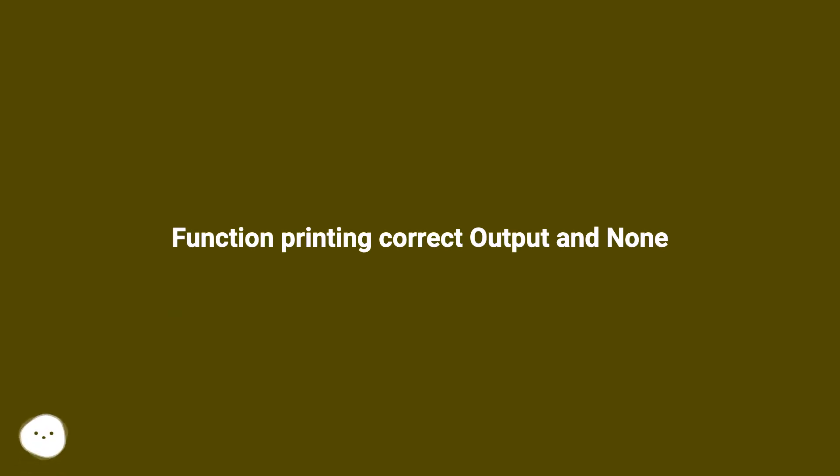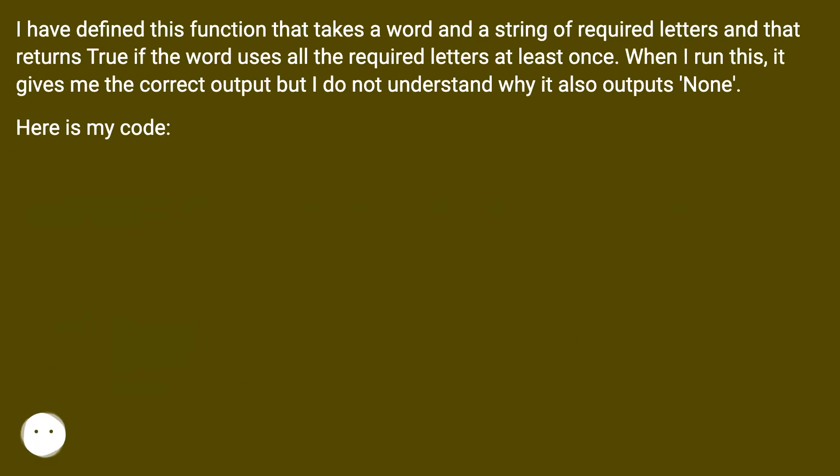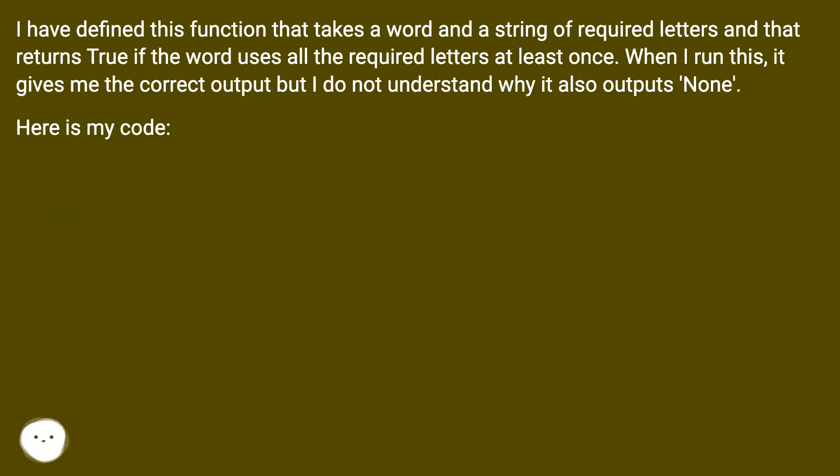I have defined this function that takes a word and a string of required letters and returns true if the word uses all the required letters at least once. When I run this, it gives me the correct output, but I do not understand why it also outputs None. Here is my code.